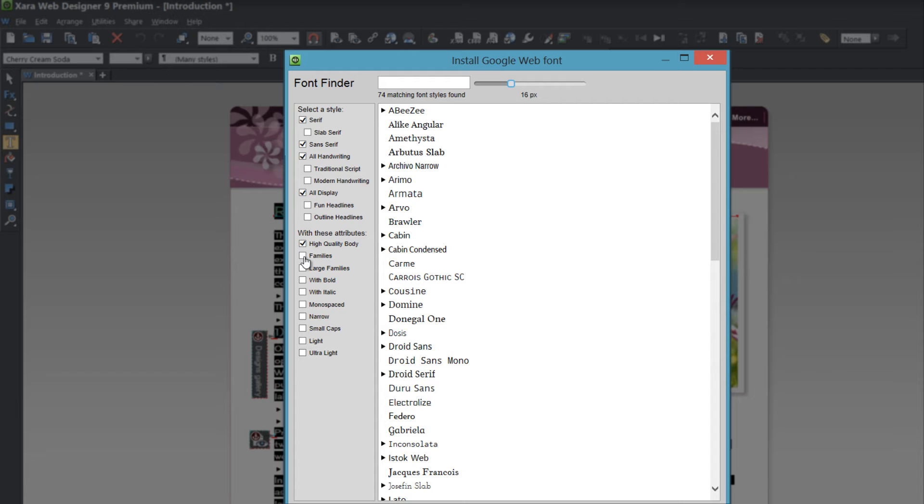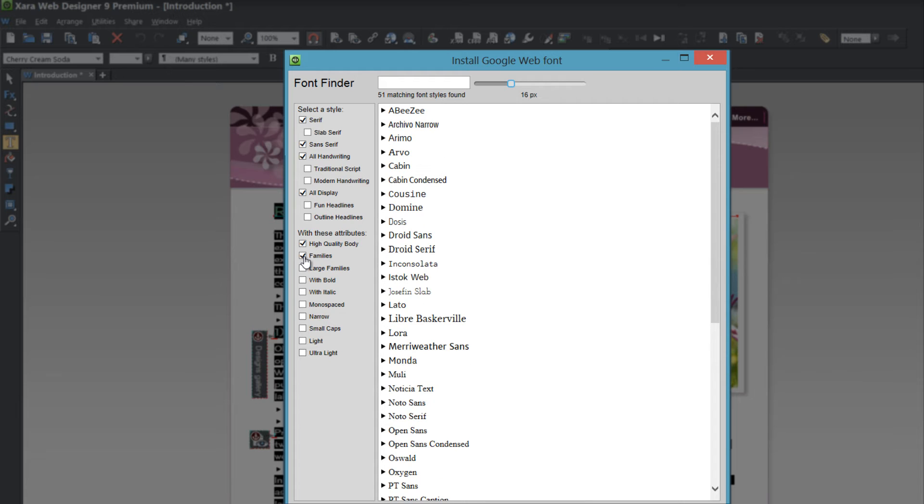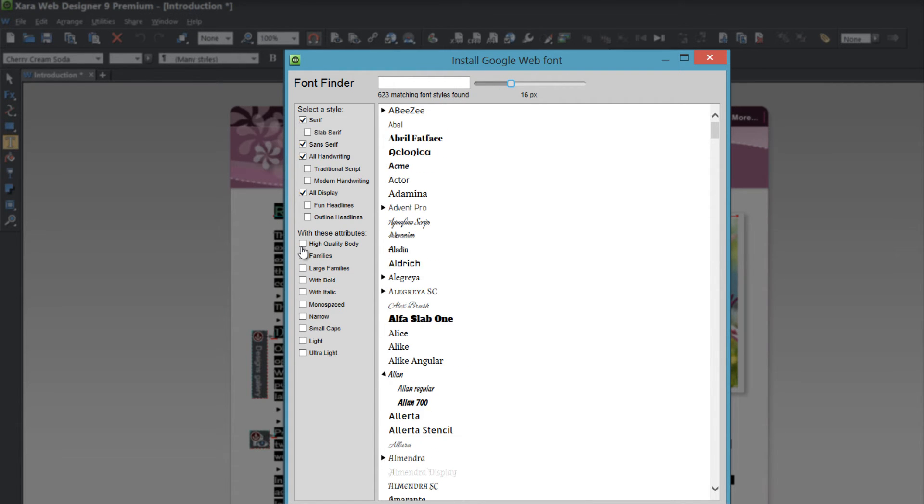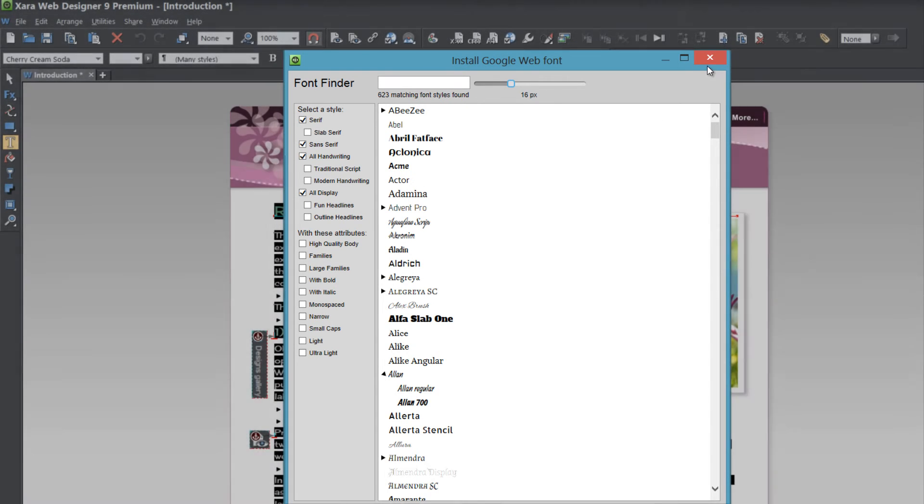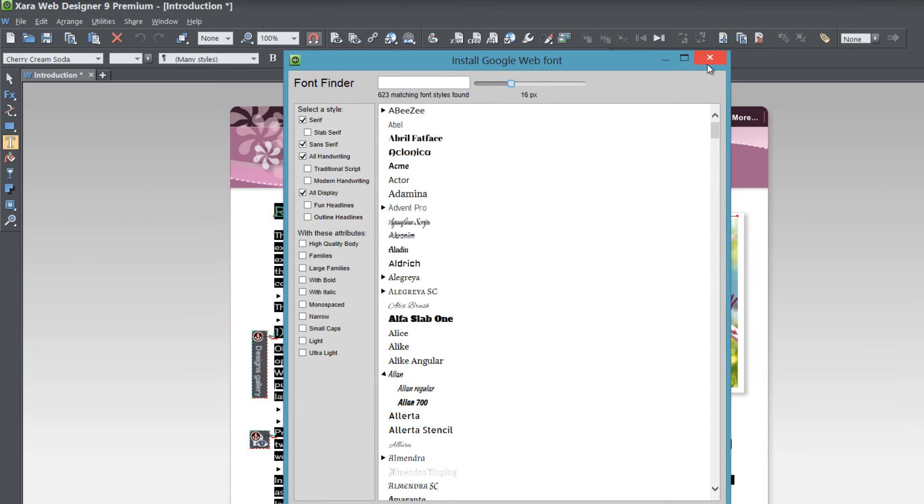If I choose families again it will be adjusted. So you can change those parameters however you want. But in this case I'm going to close this menu out and we're going to take a look at Abril Fatface font.